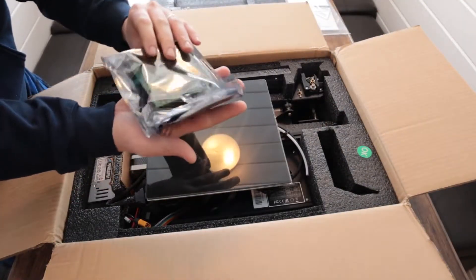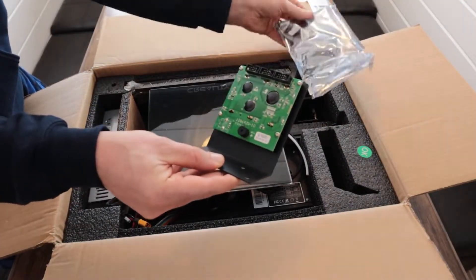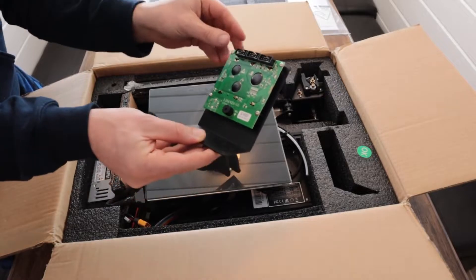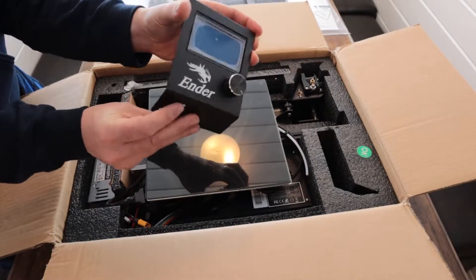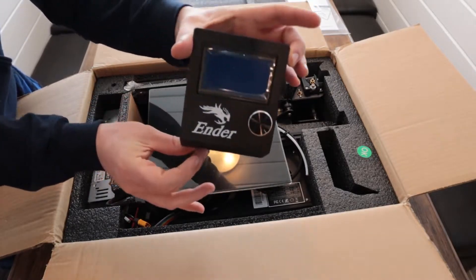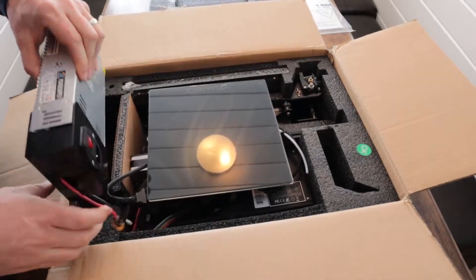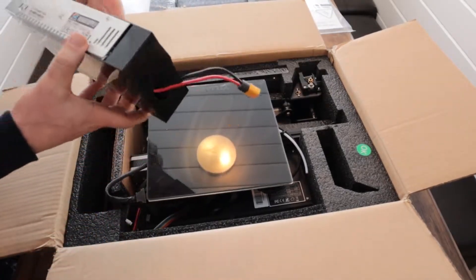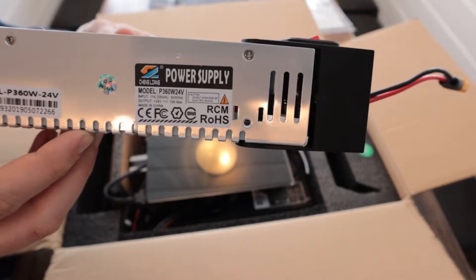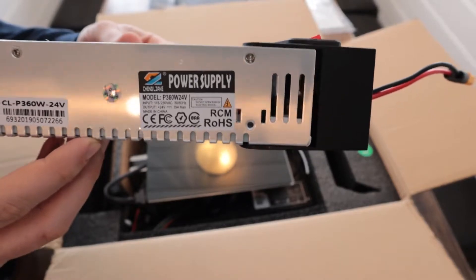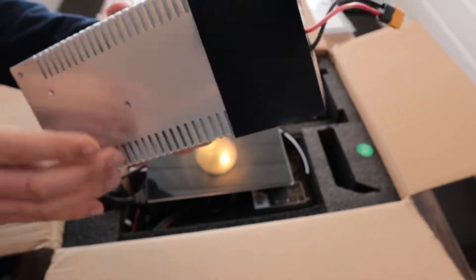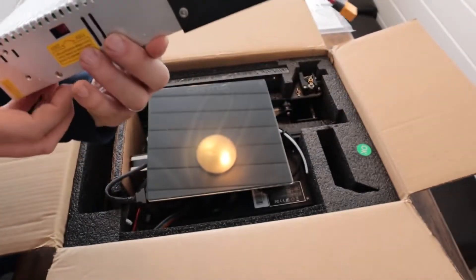Some of the things it comes with: this is the control board and all the wiring is pre-done, you just hook them in, it's all modular. This is the power supply, it'll work in Asia, Europe and US, it's 110-220.